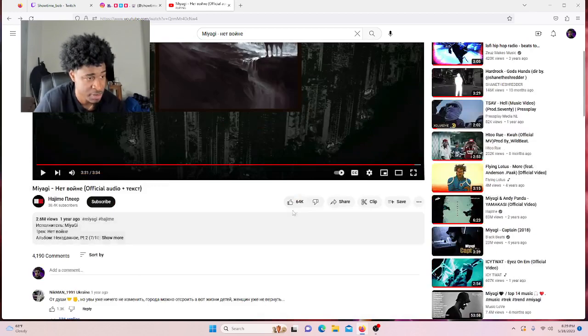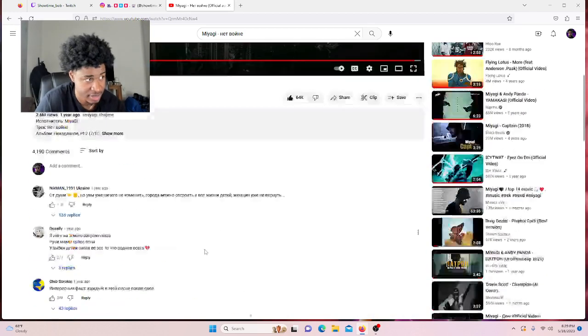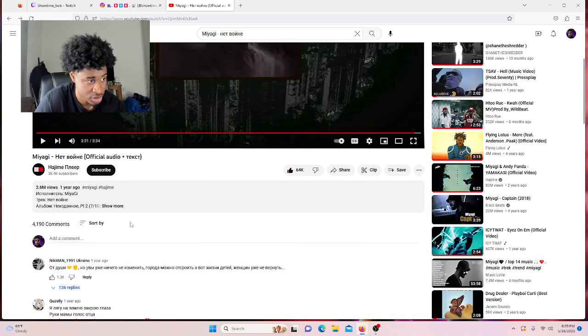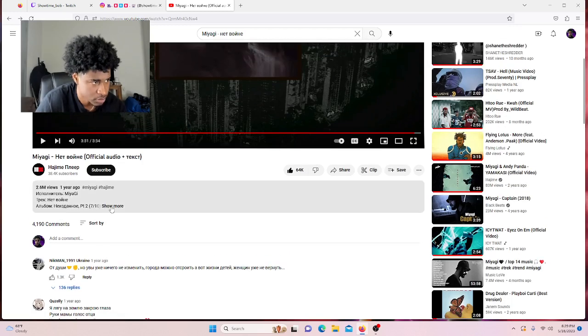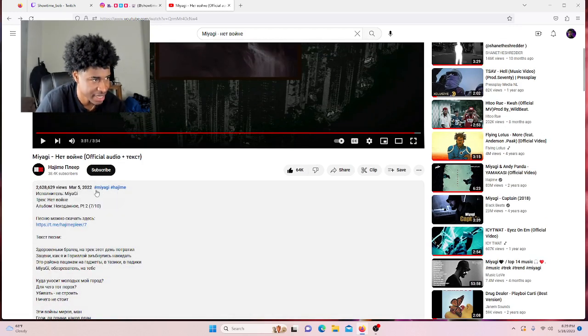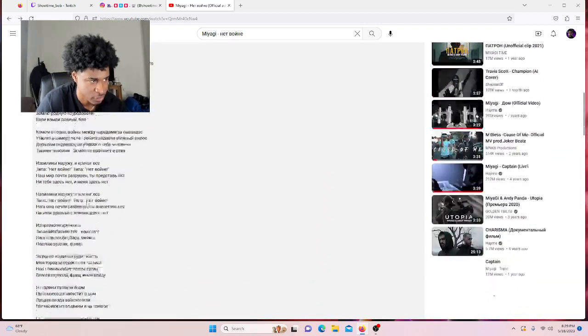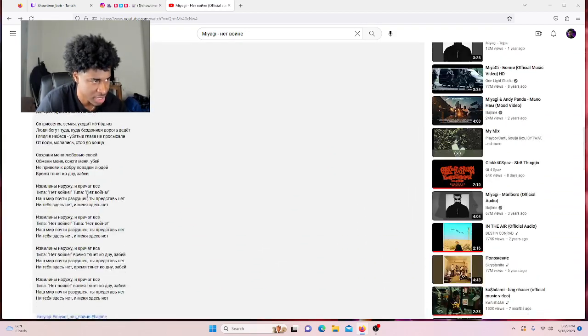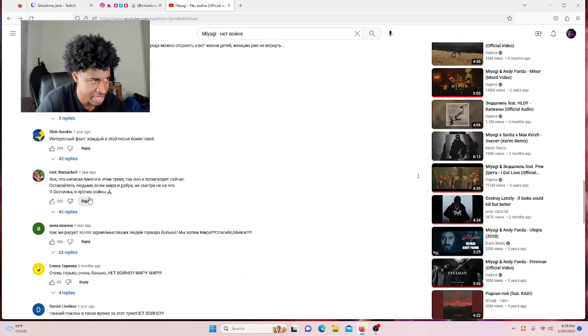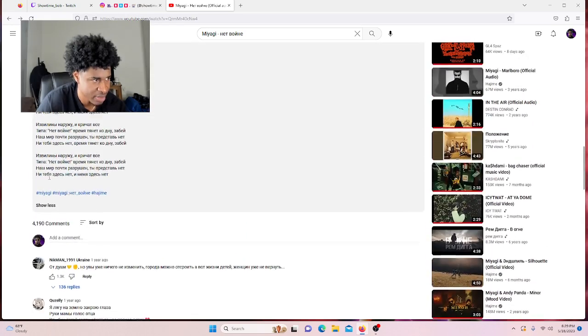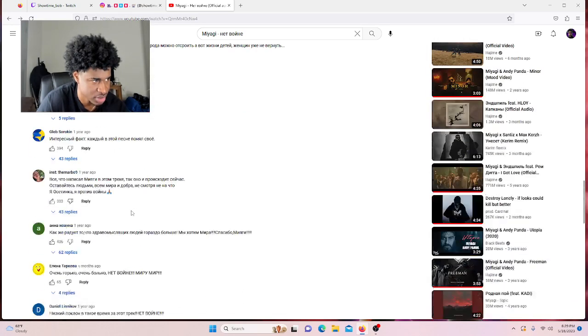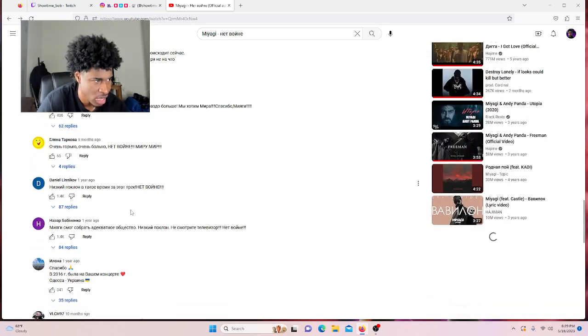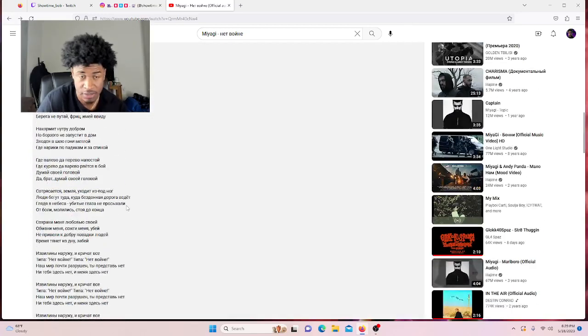This one was tough, this one was tough. Miyagi Hajime. This really that song. Oh, got the lyrics, oh yeah, the Russian lyrics at the bottom. I thought it had the English lyrics, but they don't have the hashtags, aren't even in Russian, which is insane.